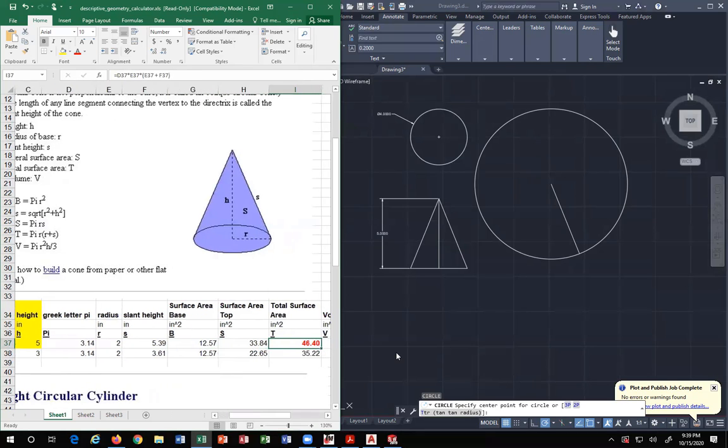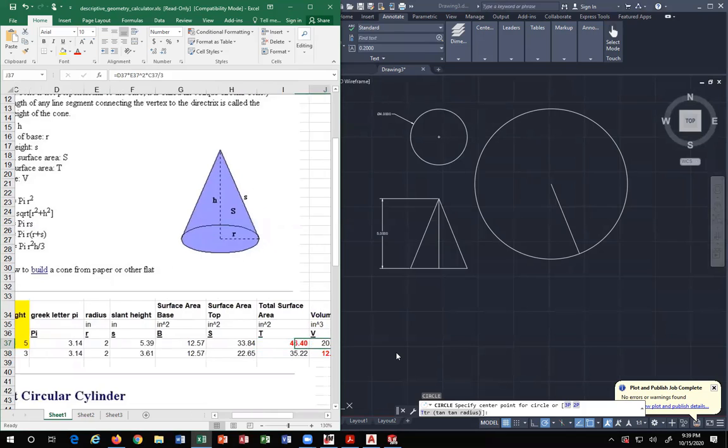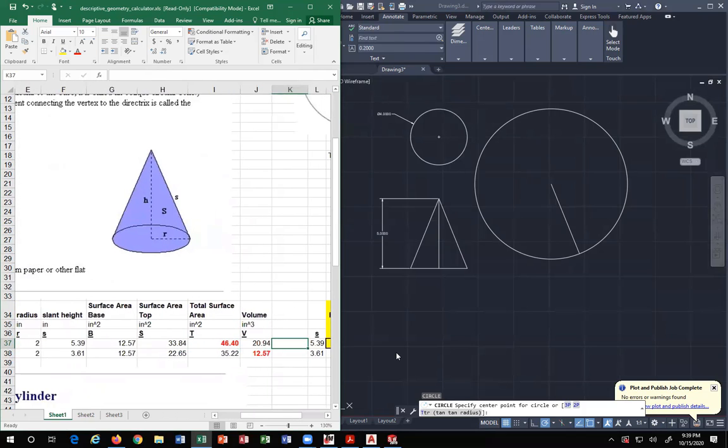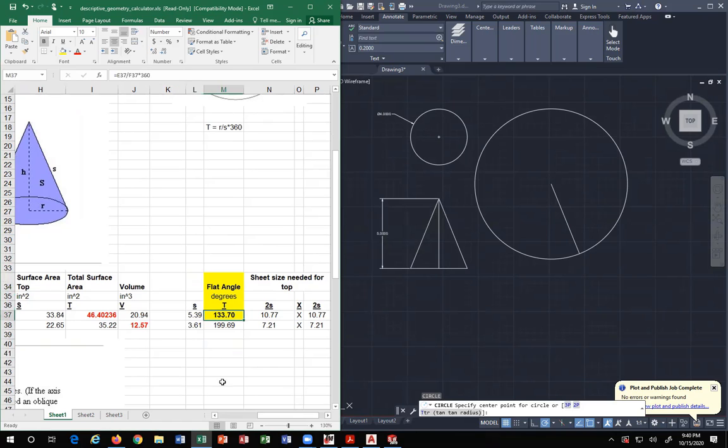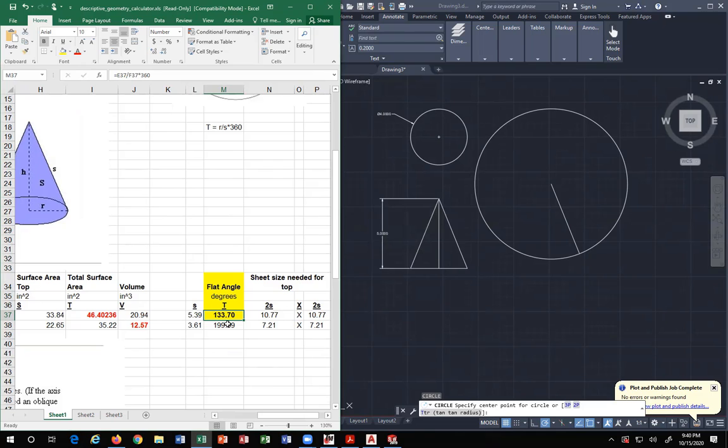Surface area base, surface area top, total surface area, volume. T value we're after though a little further down, which is the actual angle, the flat angle degree of T.